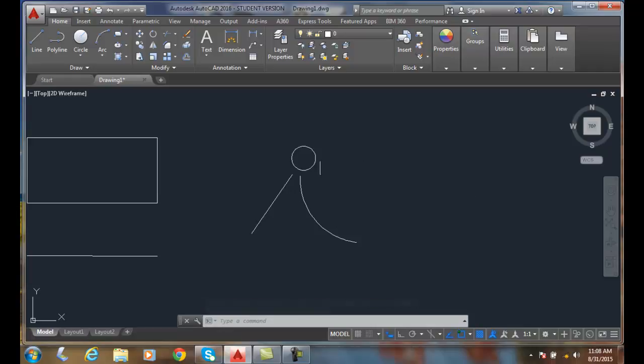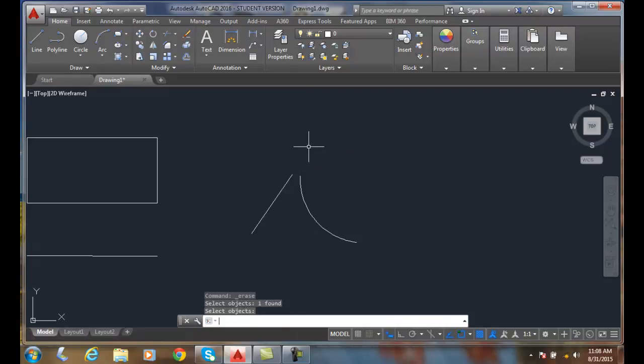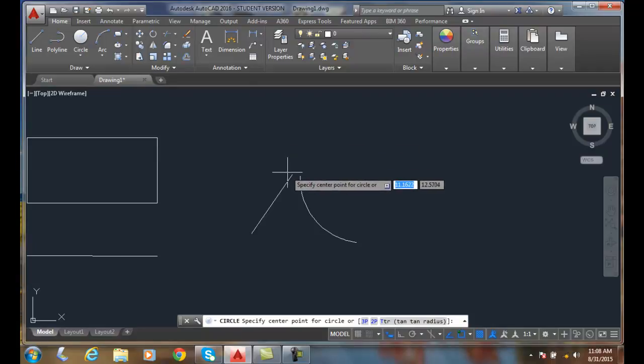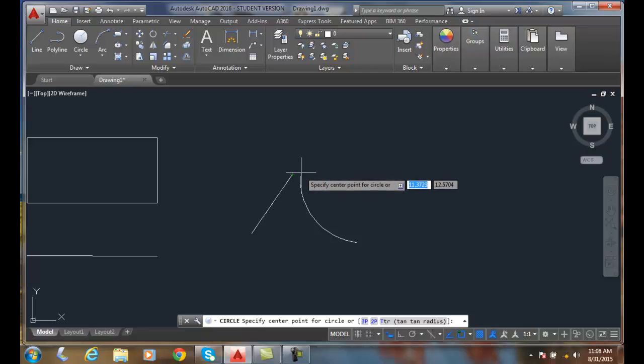So, I'll do that one more time. I'm going to choose the circle command. I'm going to hover over the end of the line. Once I get the X, I can drag out and see my extension path. I'll come down. I'll hover over the other arc.